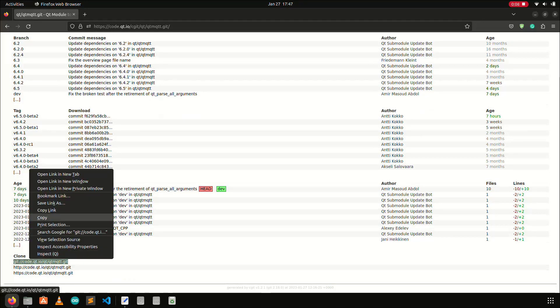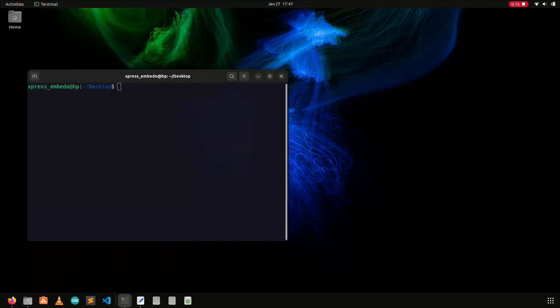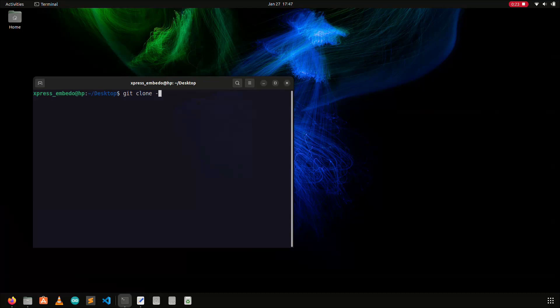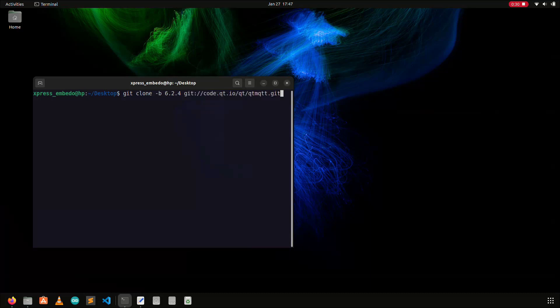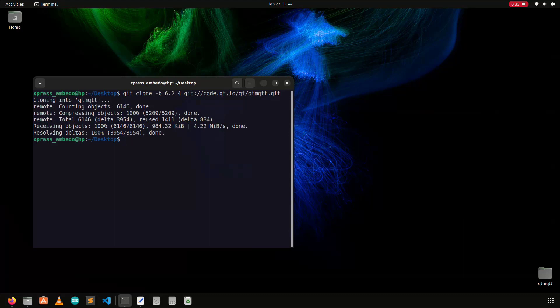I will copy this link and then open the terminal, and in the terminal, I will use the command git clone hyphen b 6.2.4 and then paste the copied link. Here 6.2.4 is the version of Qt installed on my laptop, if you have some other version of Qt installed, then you can specify that tag in this command.